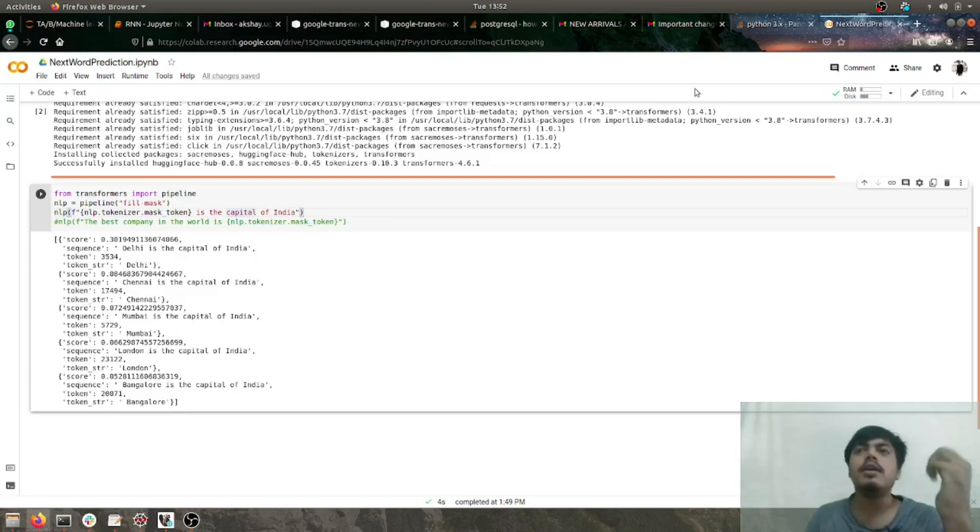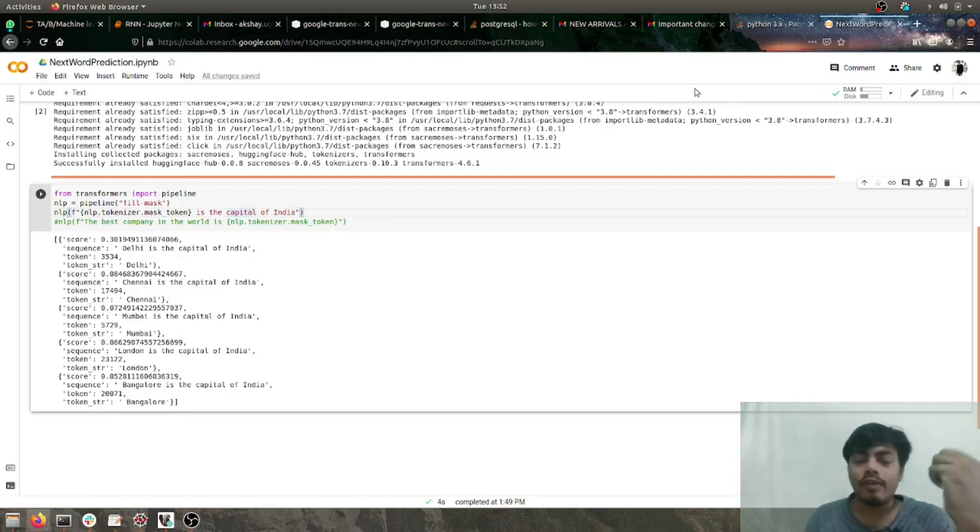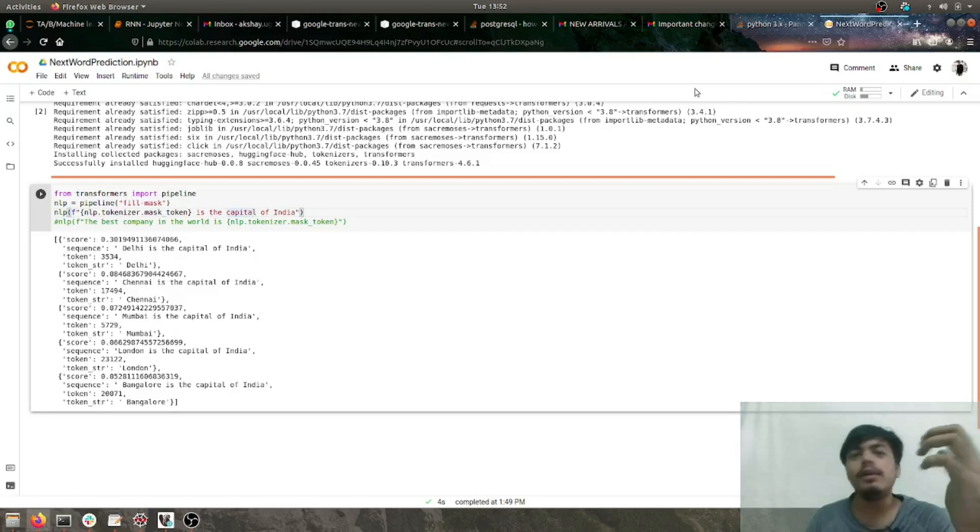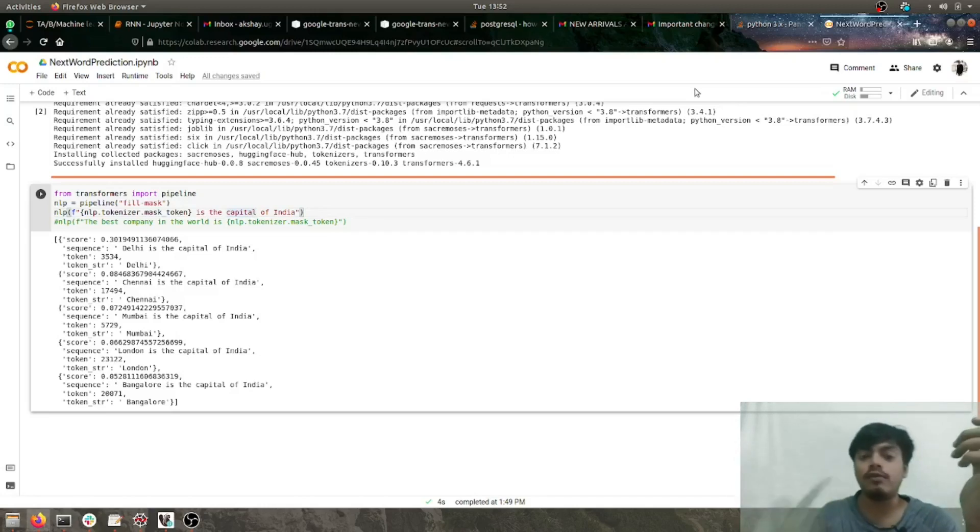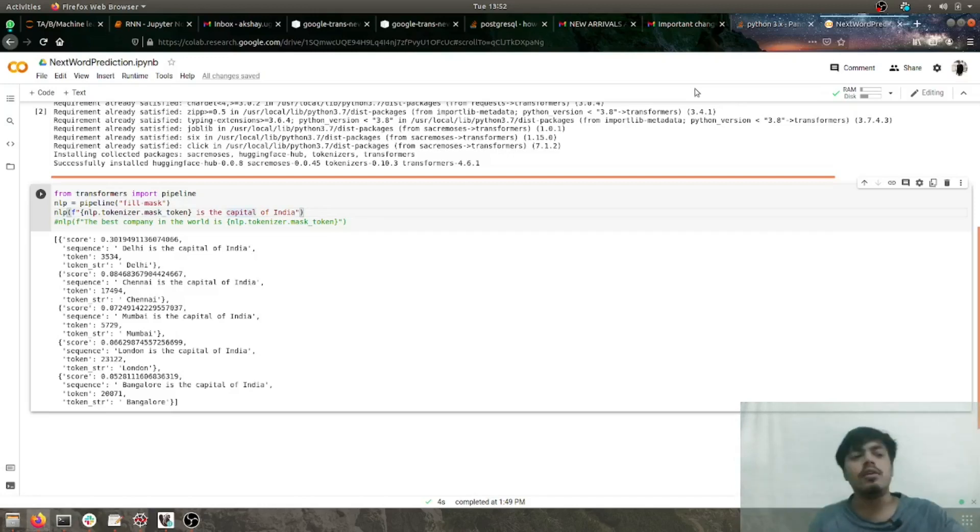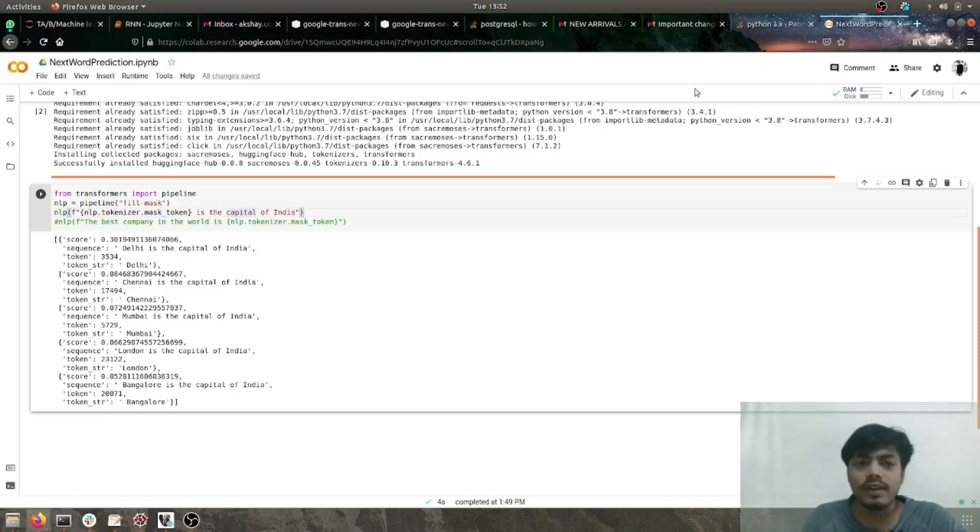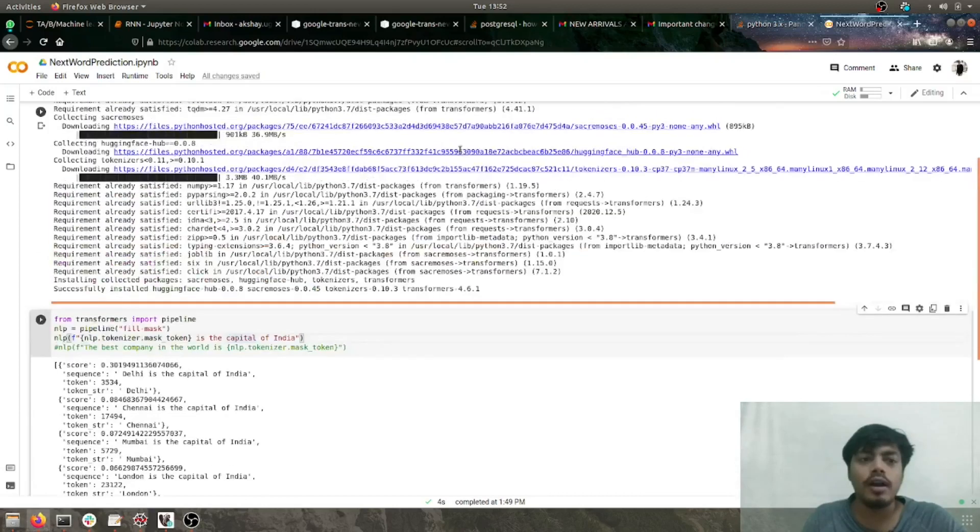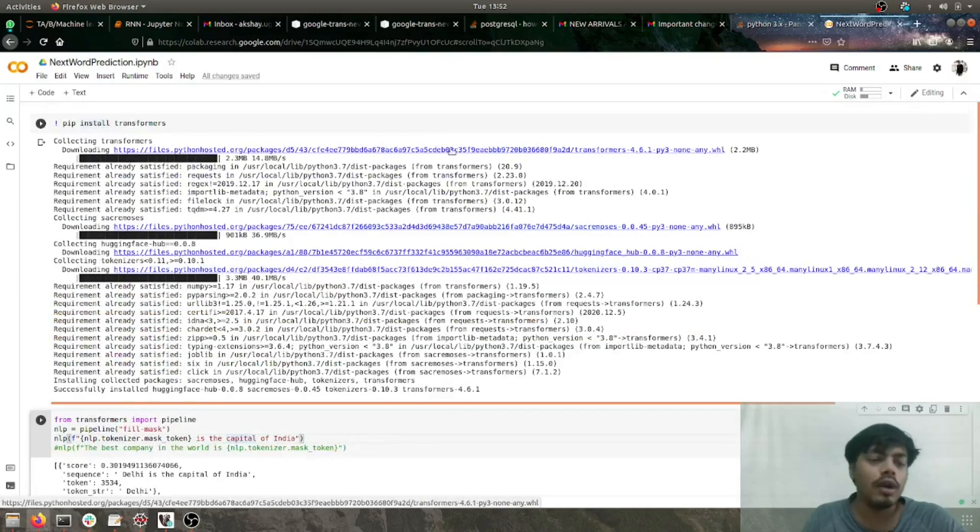In this way, with the help of transformer architecture, we'll be doing fill in the blanks and also next word prediction. First, we'll just go with the imports and installation.